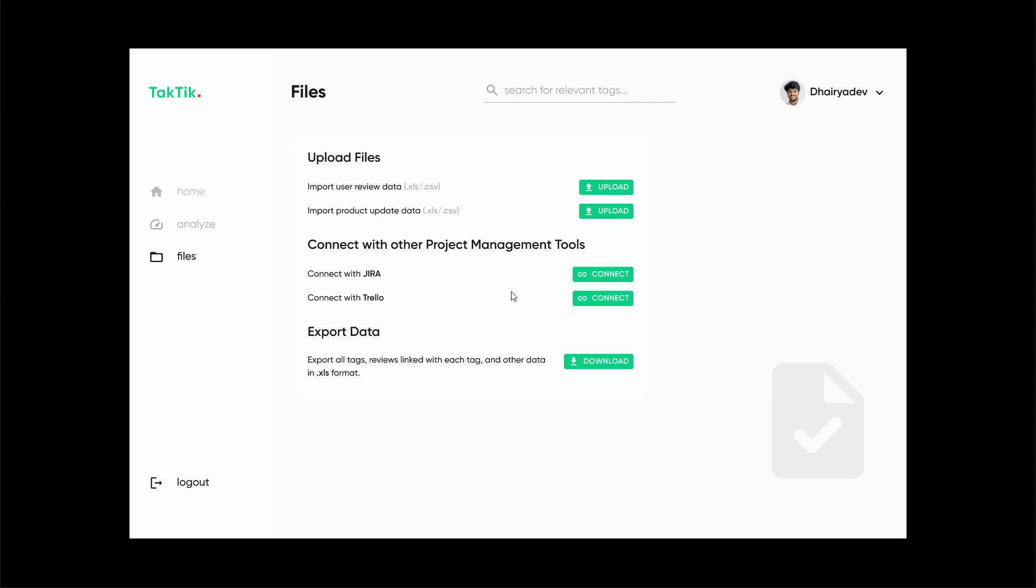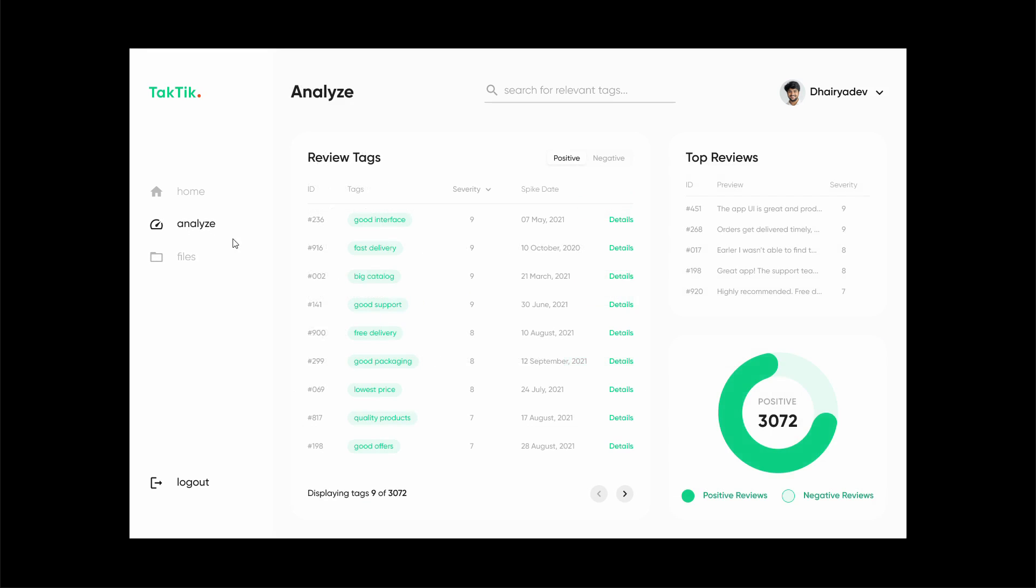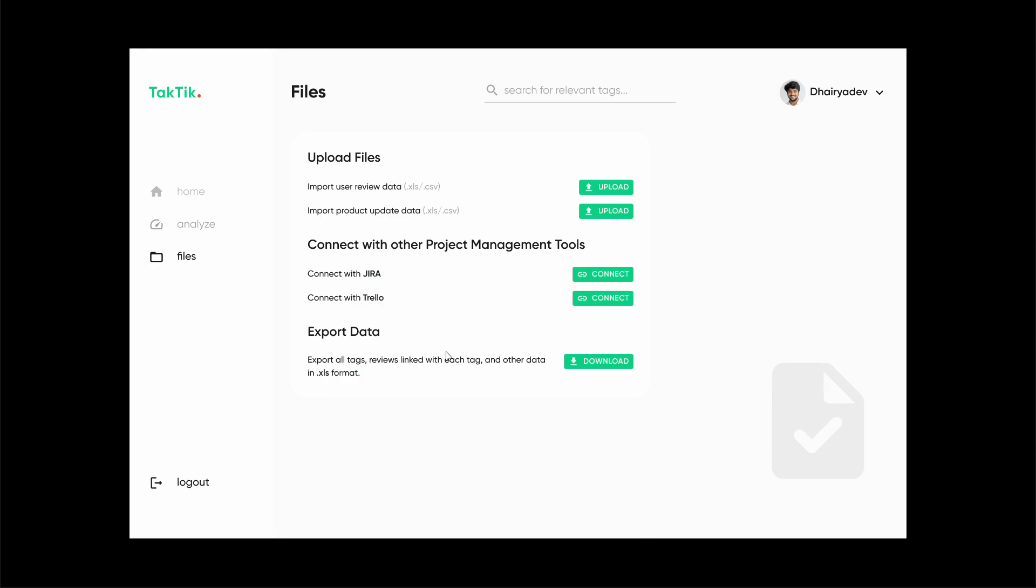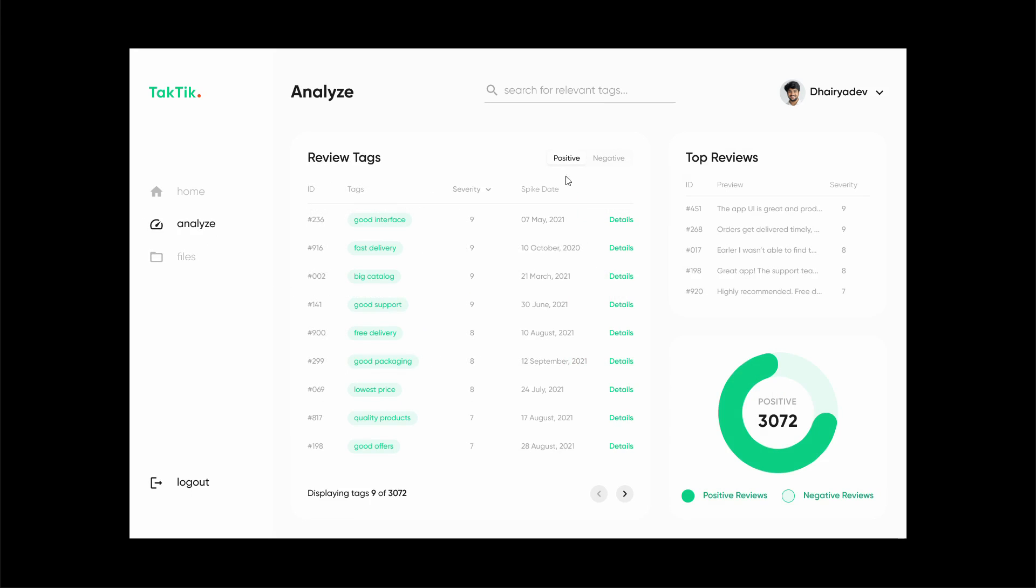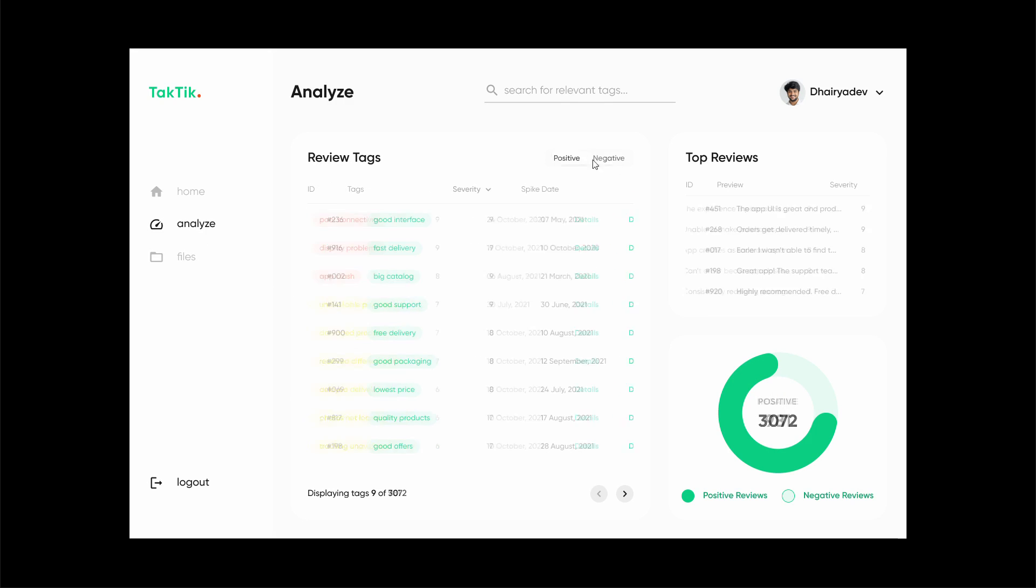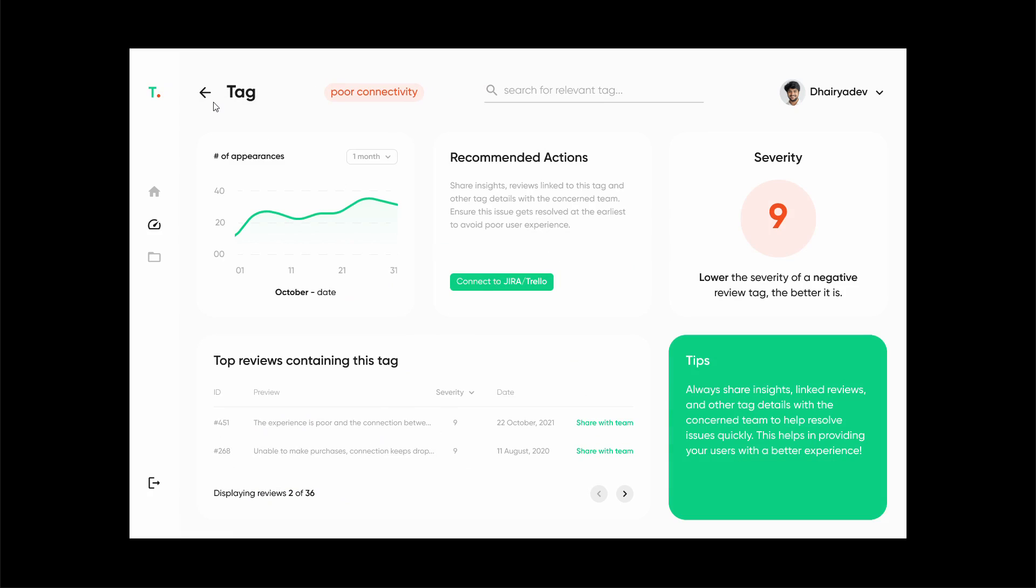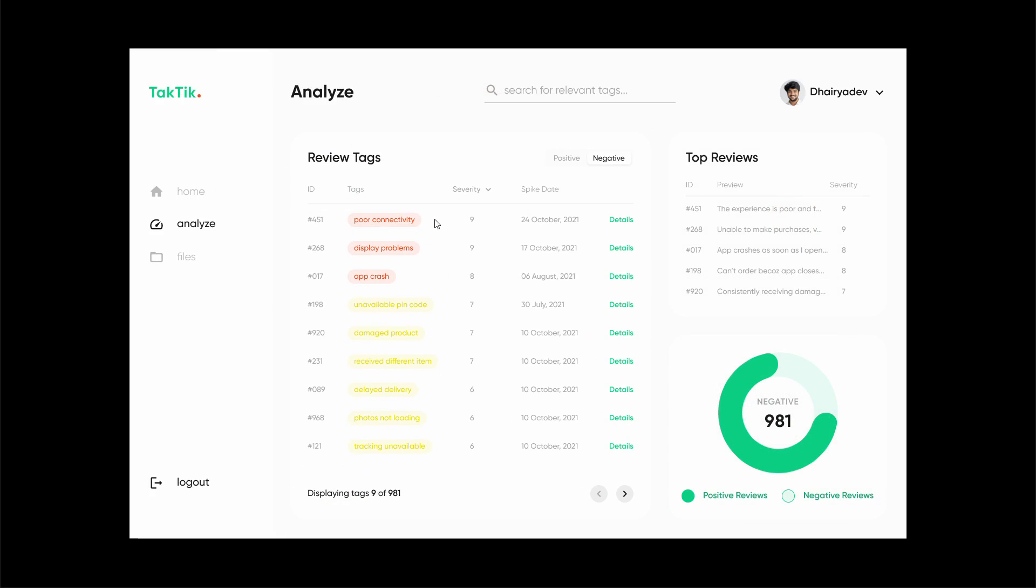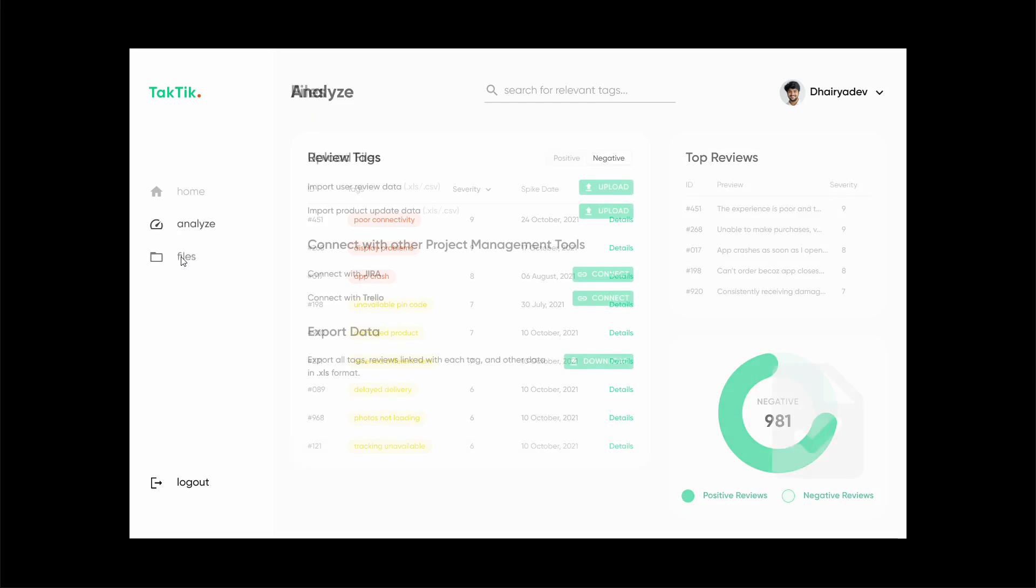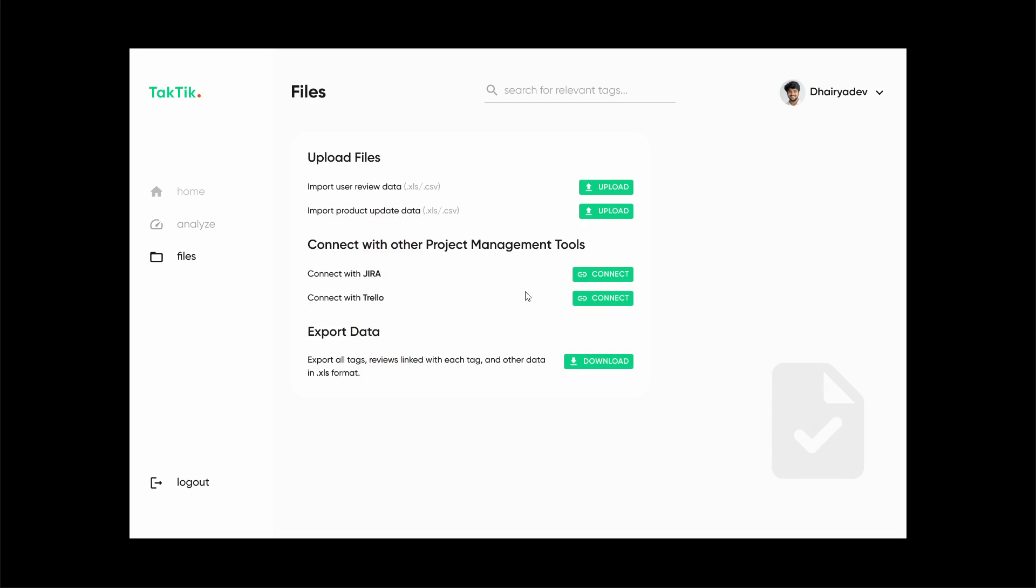Over here we can connect our platform with Jira or Trello to make things easier to share between different teams. For example, if we have a negative review tag for poor connectivity, we can directly share using this button with the team that is responsible for fixing this issue. If we have display problems, app crashing problems, or unavailable pin code, we can easily share all these details with the respective teams.